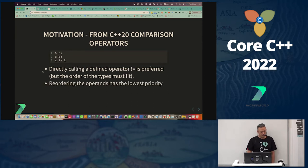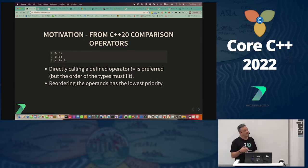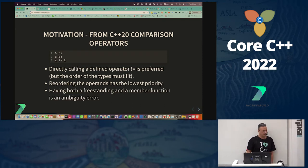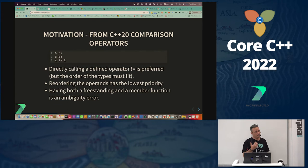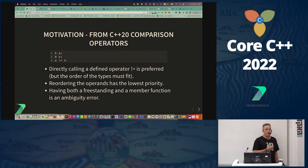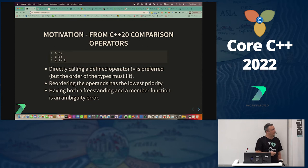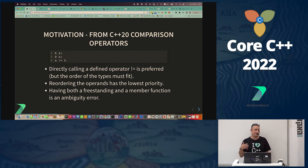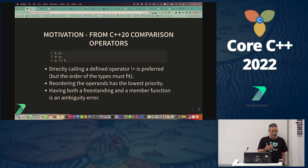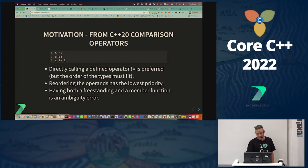Having both a freestanding operator and a member operator with the same signature will be considered ambiguous. So if you have a member taking care of a certain operator and then a freestanding operator that takes the same parameters, that will be considered ambiguous.